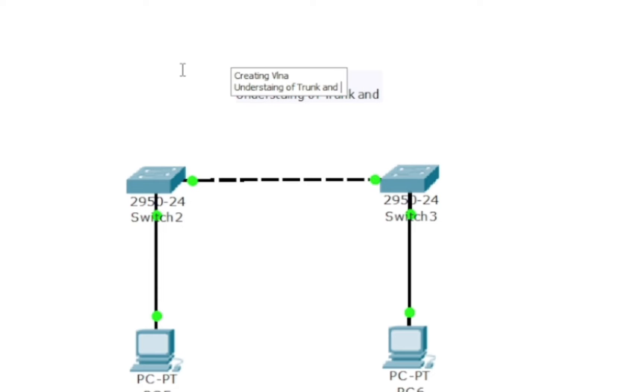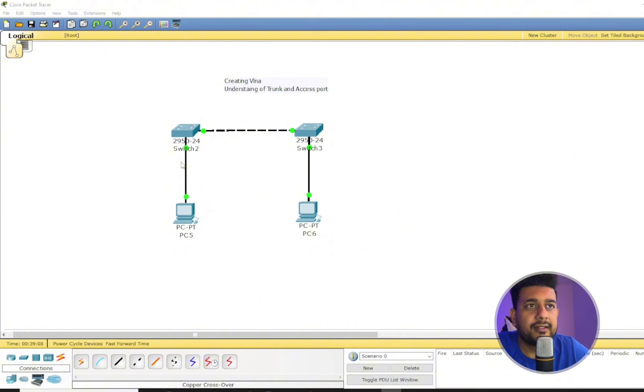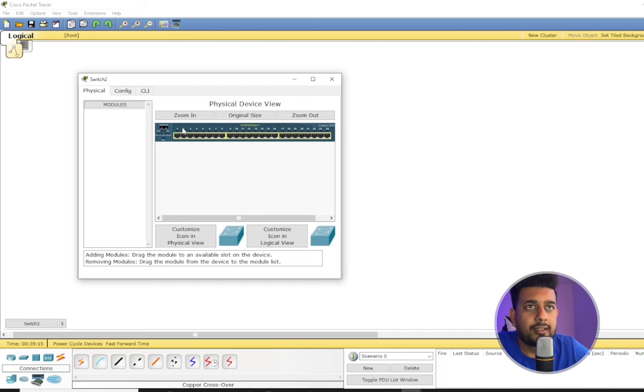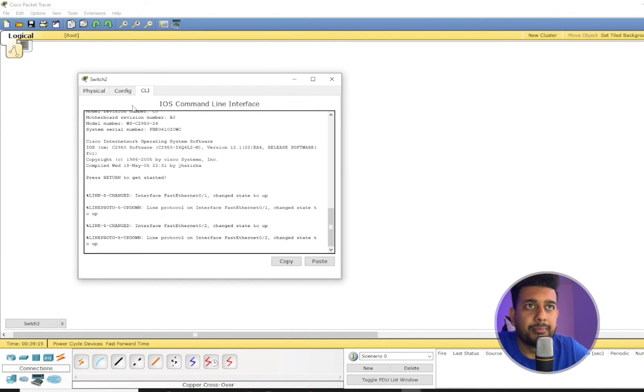So let's go step by step. First, I'm going to create a VLAN for this PC here connected to switch 2 and the PC 6 connected to switch 3.